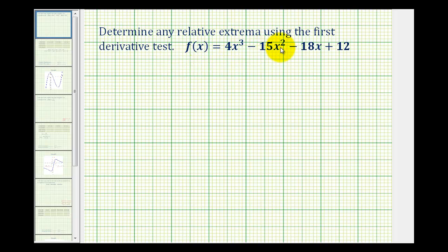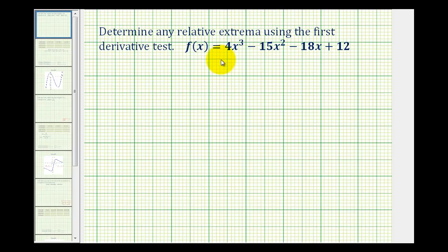We want to determine any relative extrema using the first derivative test. The first step is to determine the possible locations of relative maxima and minima. These occur at the critical numbers, which is where the first derivative equals zero or where the derivative is undefined. So we'll start by determining the derivative of the given function.